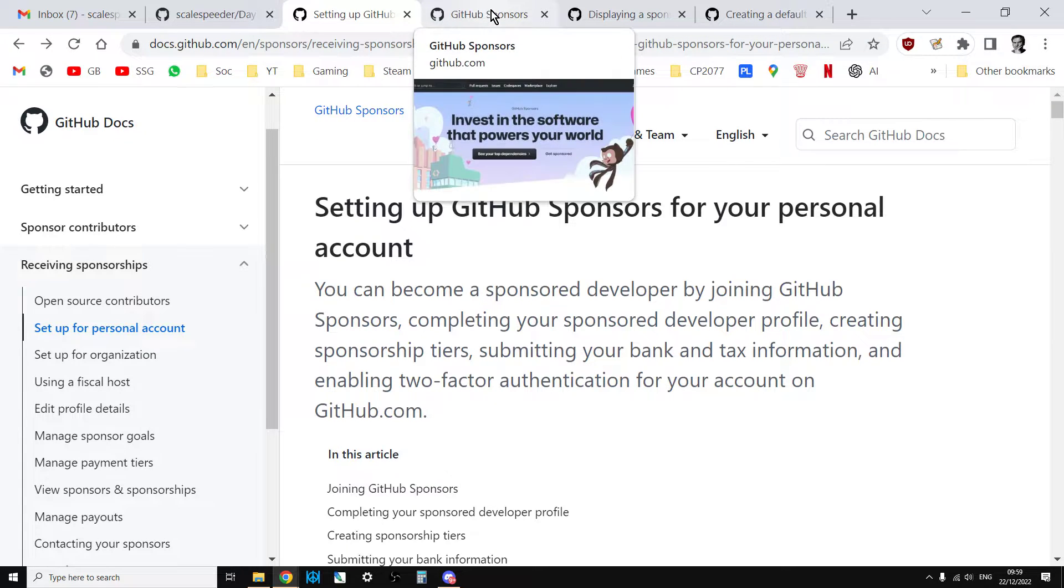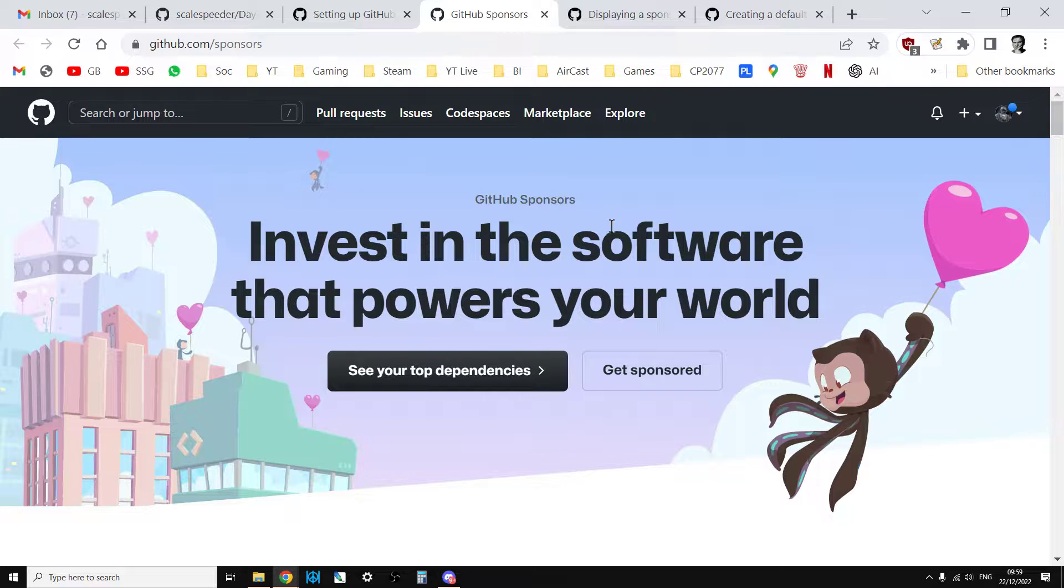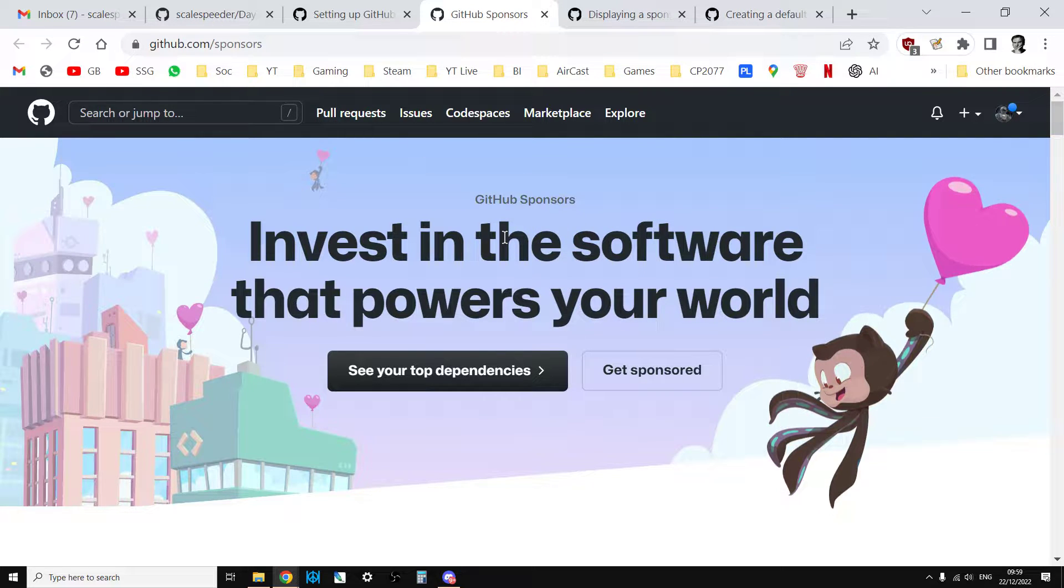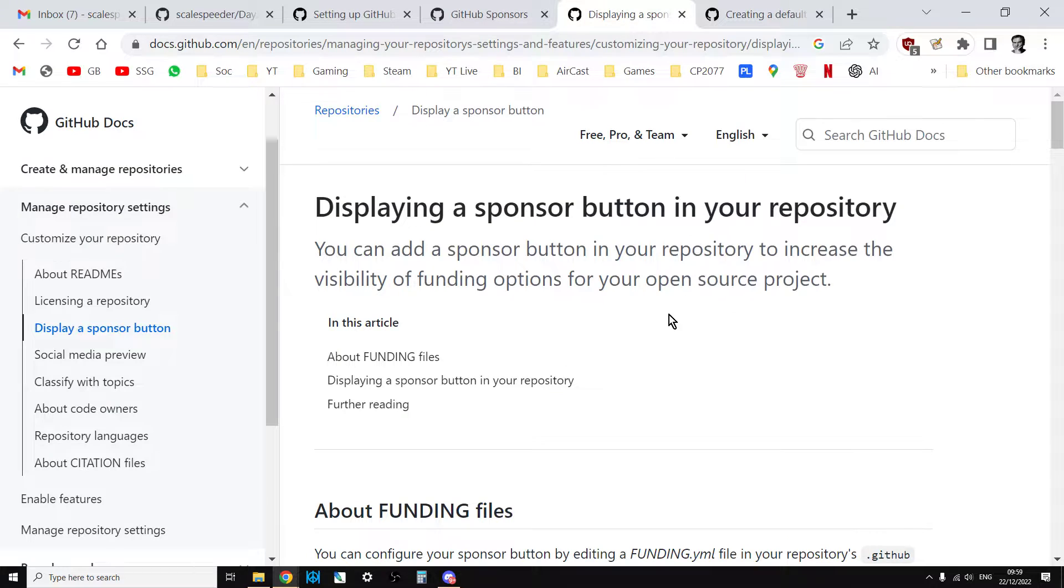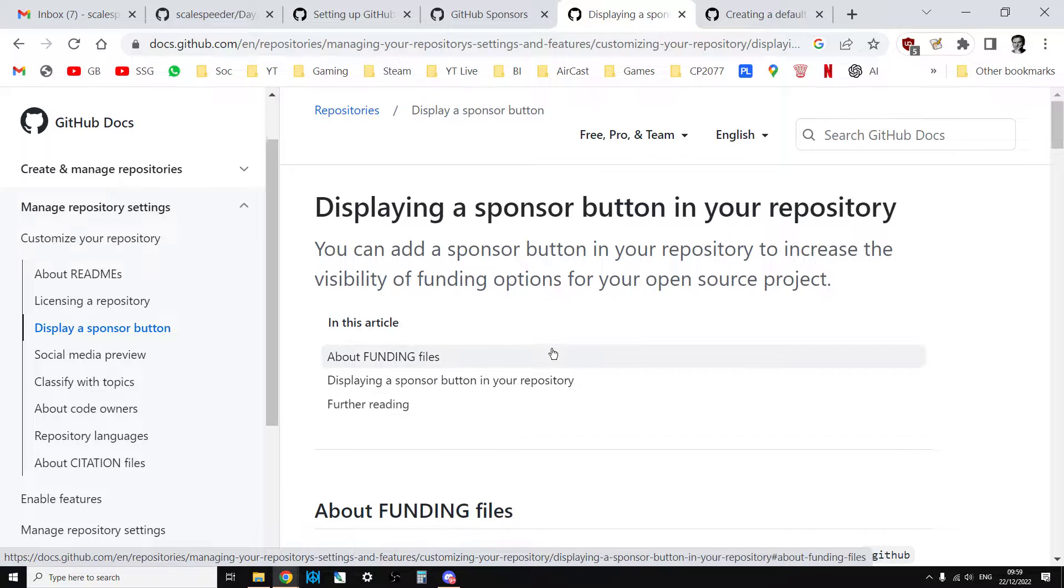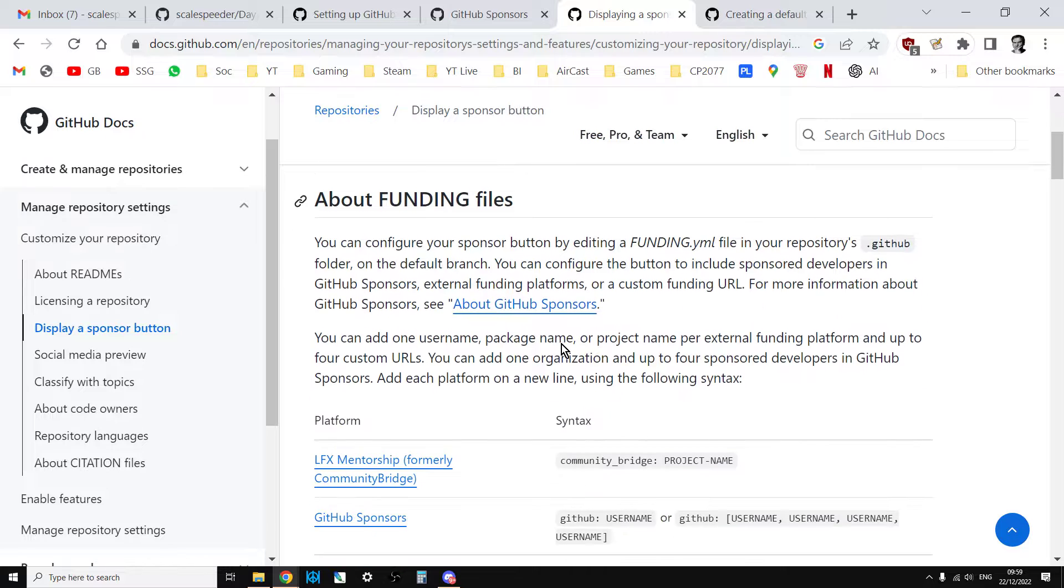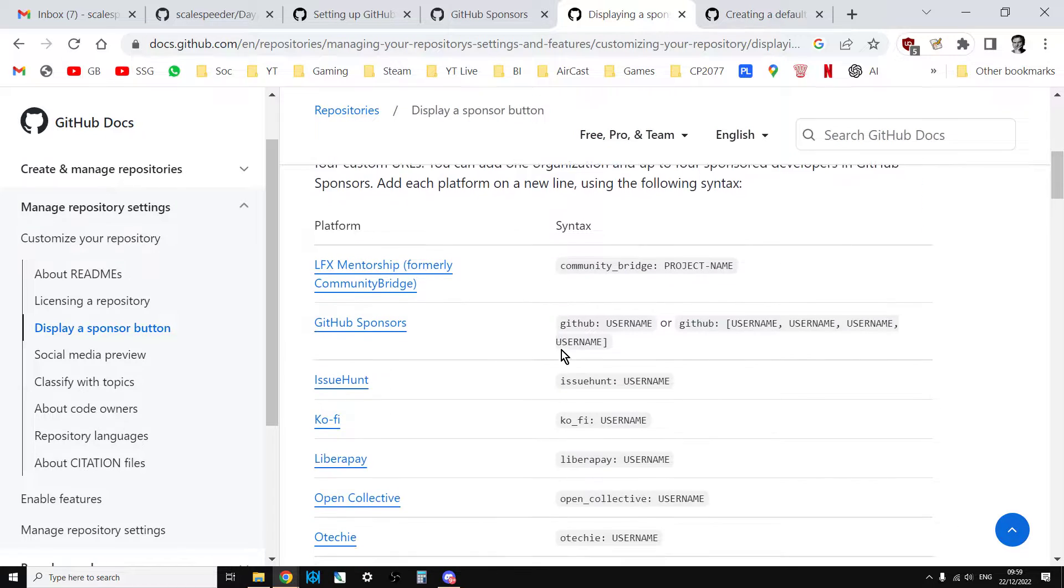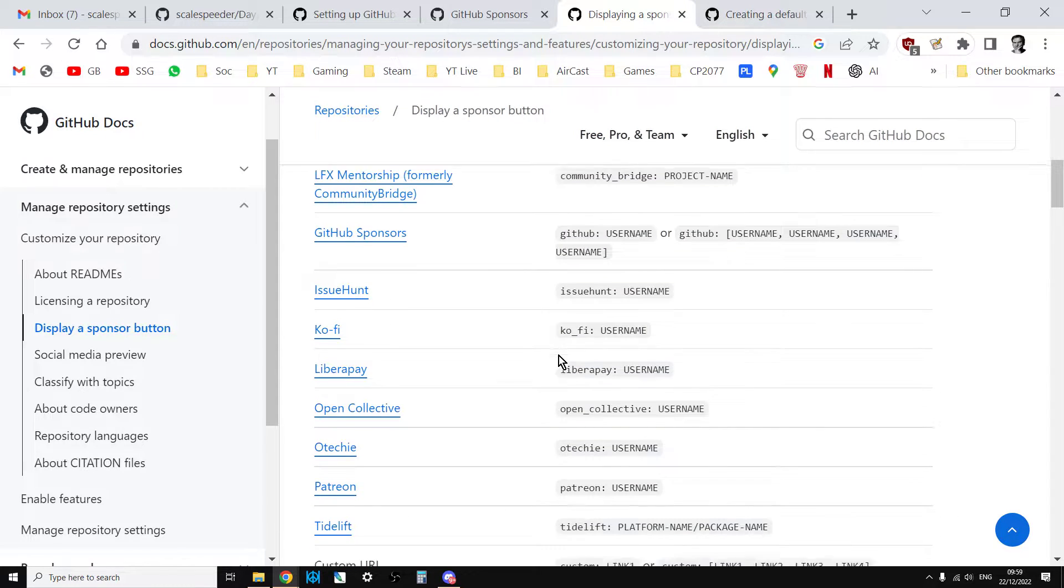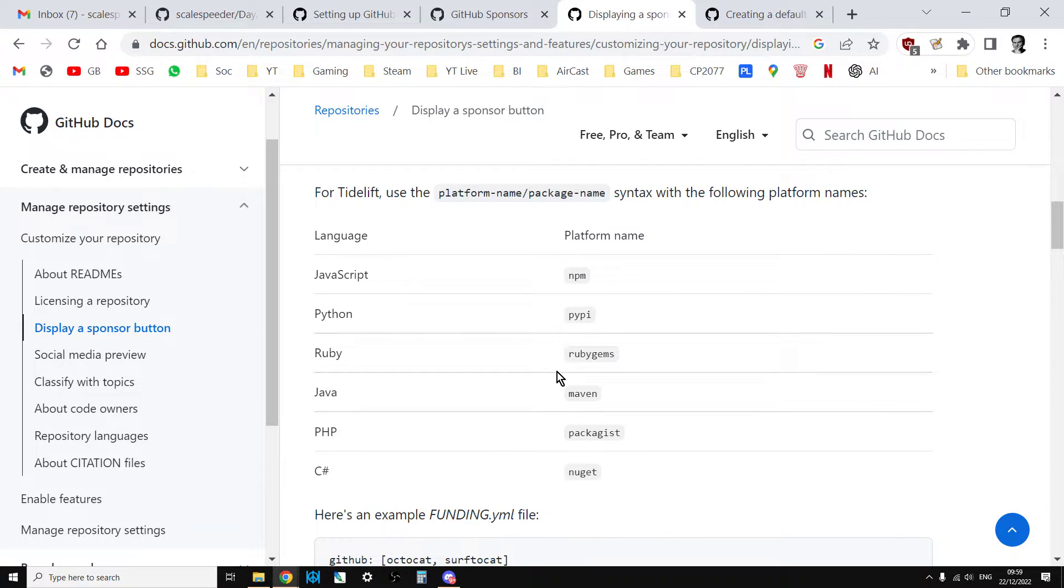It's not available in every single country, but it's available in most countries. And that takes you to the GitHub Sponsors website. You can go through and you can put all your details in there. And then what you want to do is click on this link, which is displaying a sponsor button in your repository. And what that does is it makes you create a funding file with the particular format that you need for one repository.